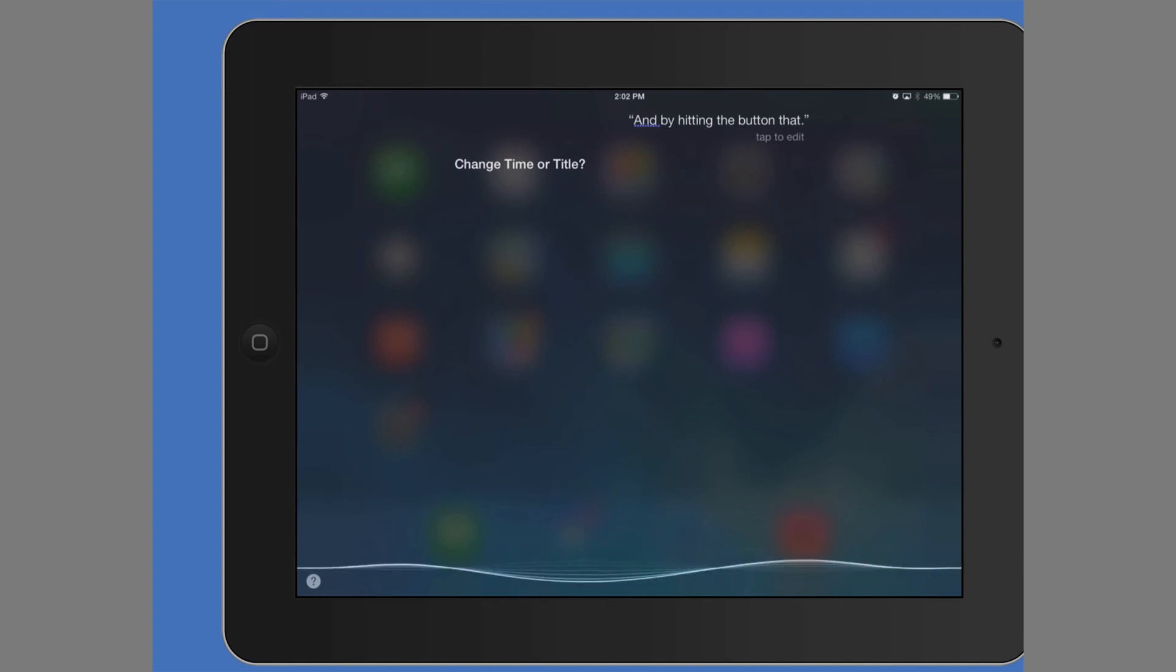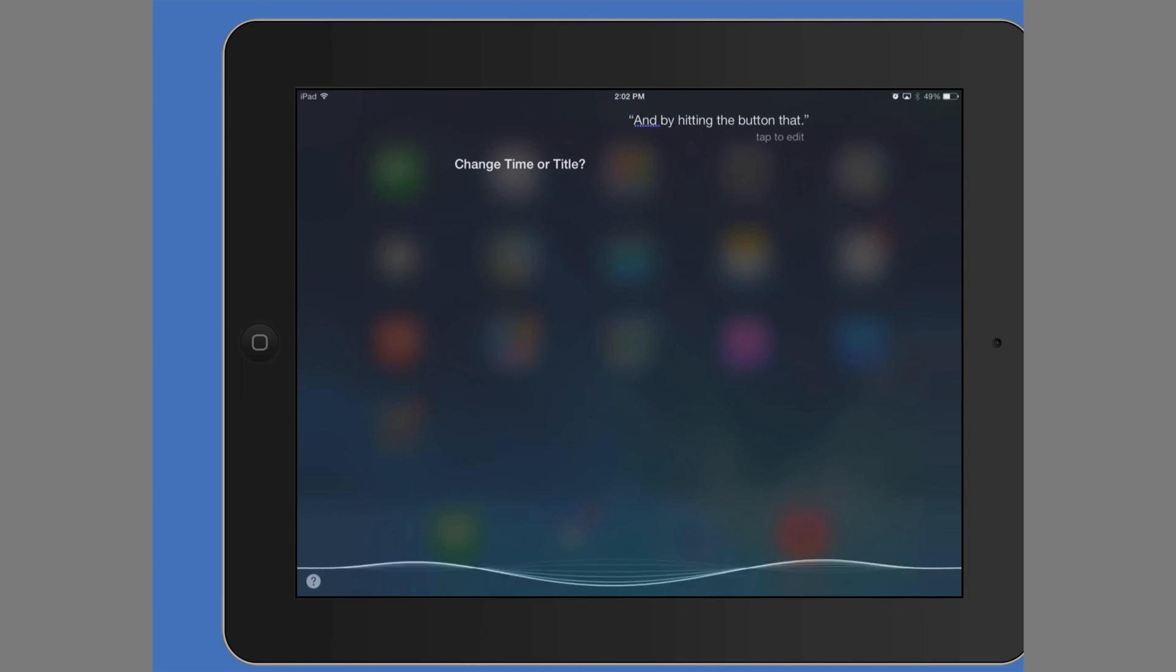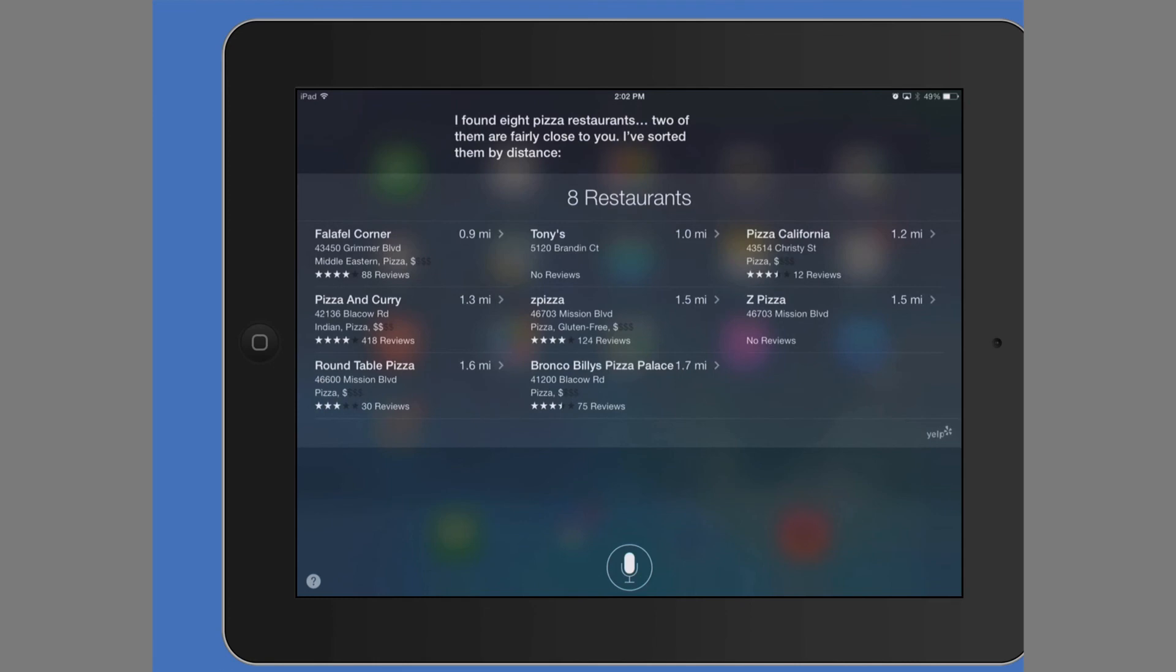Can you also tell me the nearest pizza restaurant? I found eight pizza restaurants. Two of them are fairly close to you. I've sorted them by distance. Great. So that's just a few ways you can use Siri. And that's it.